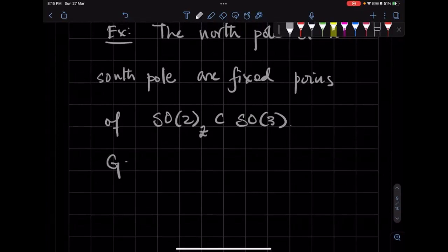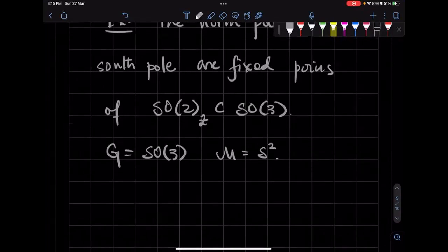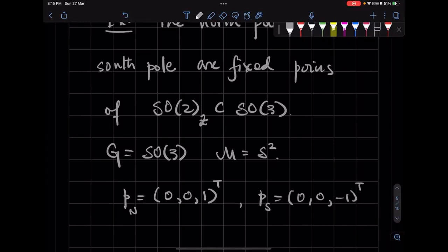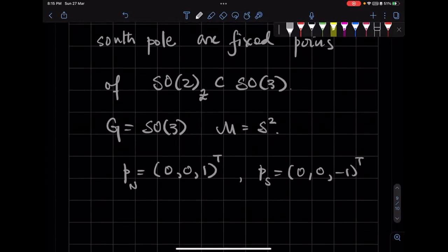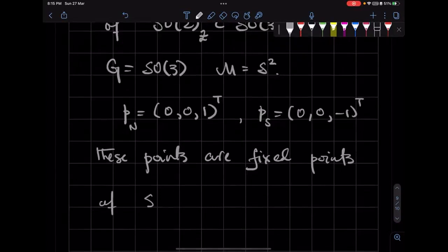The group we are taking is SO3, and the manifold we are taking is S2. But there are points on the manifold, such as the North Pole, which is (0,0,1) — call it P_N — and the South Pole, which is (0,0,-1). These points are fixed points of the SO2 action, which is the rotation around the Z axis.